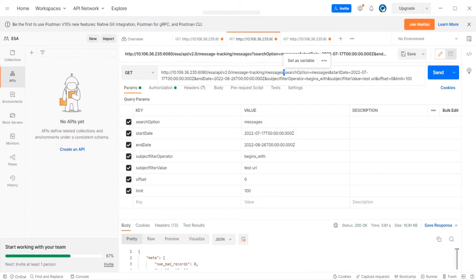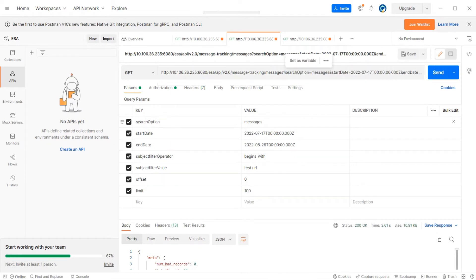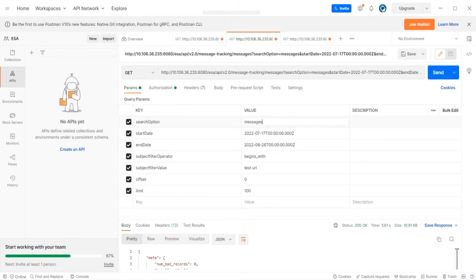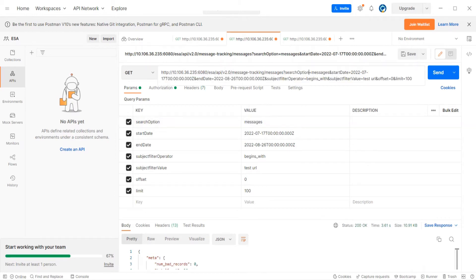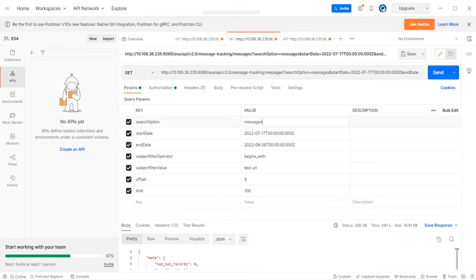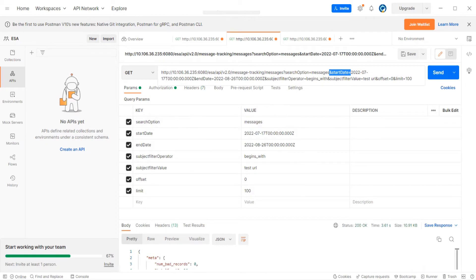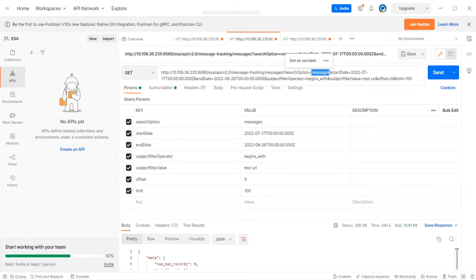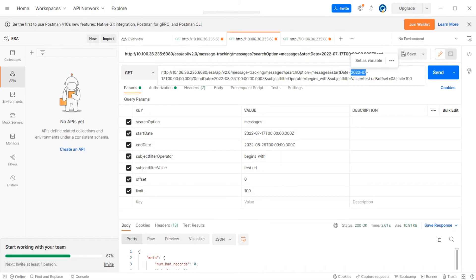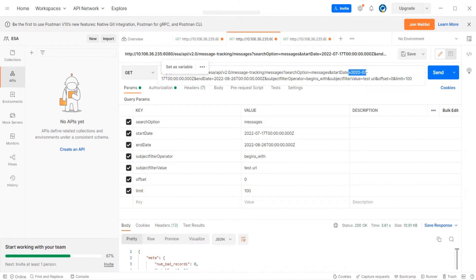We mention the parameters. After the question mark we have the parameters, and as soon as I enter them here we see the values - the key and the value. Whatever is mentioned after the equal sign appears in the values. We got different parameters, and to add multiple parameters we use the ampersand sign. I'm saying the start date is 17th of July and the end date is 26th of August. I want the messages from the message tracking logs in this time frame.